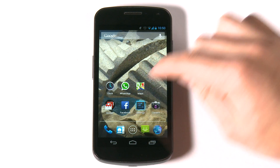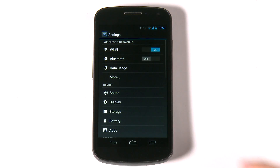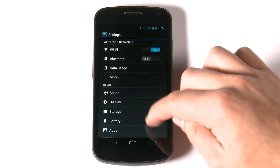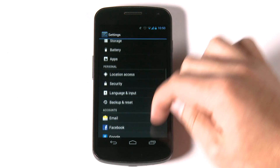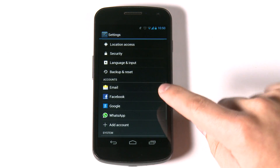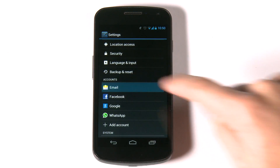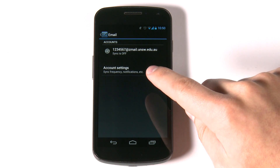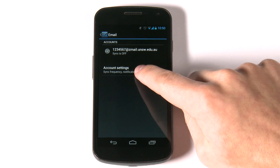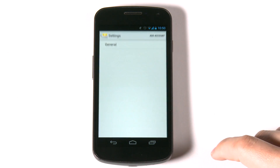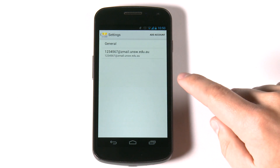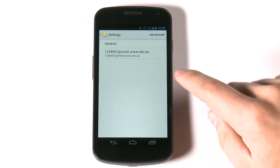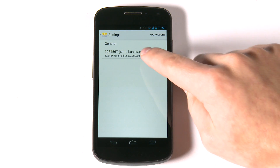Click settings, scroll down to email accounts, select account settings and select the account you wish to edit.